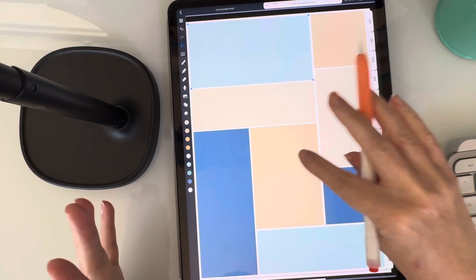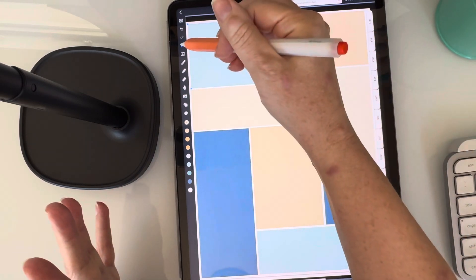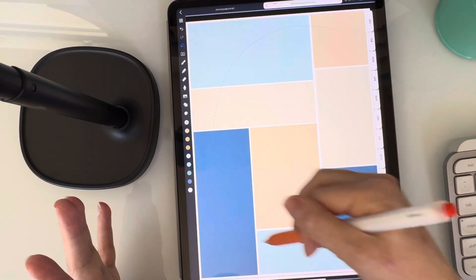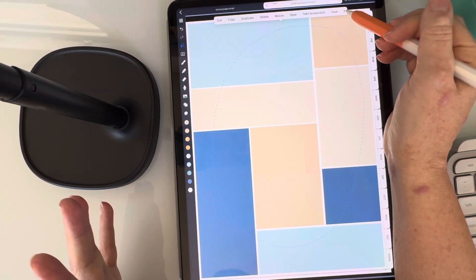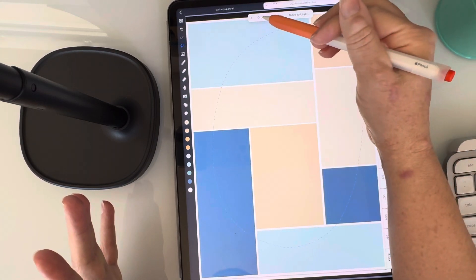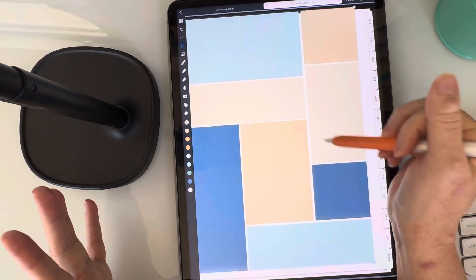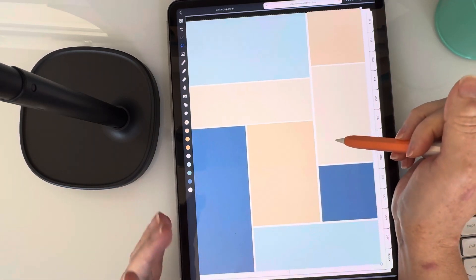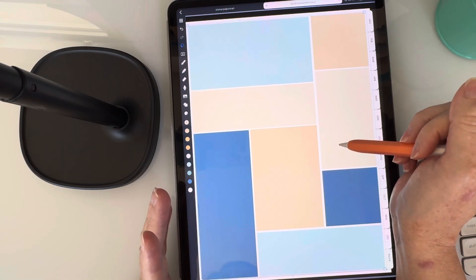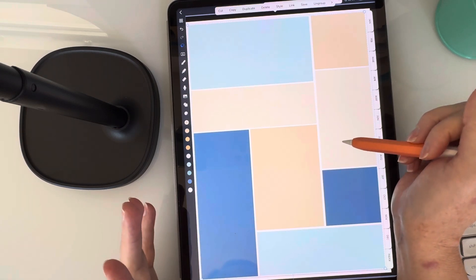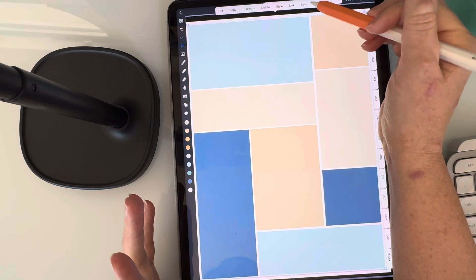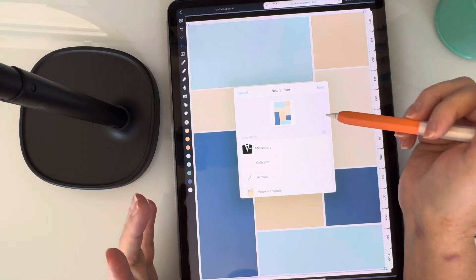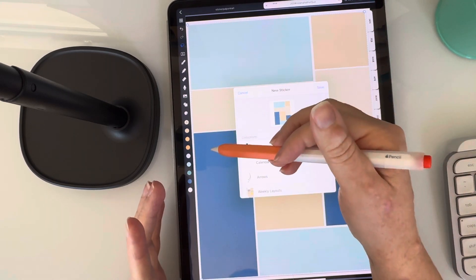Then once you have everything kind of set how you want to use it, I grab the lasso tool and I just circle it all and I use the over arrow and I tap on group. So now all of my shapes are grouped together and they're kind of just grouped in one image. So it makes it so much easier to move around and then I can hit save. So when I hit save, it brings you into your stickers.